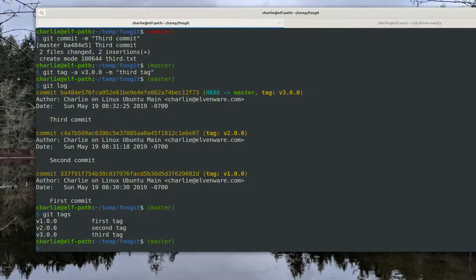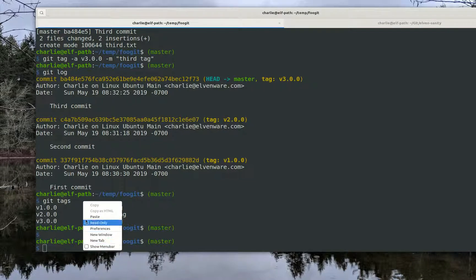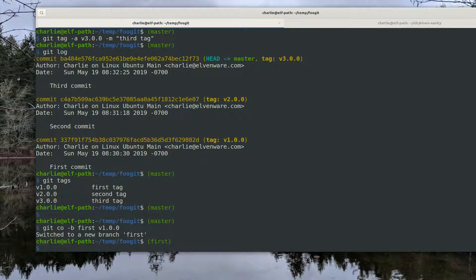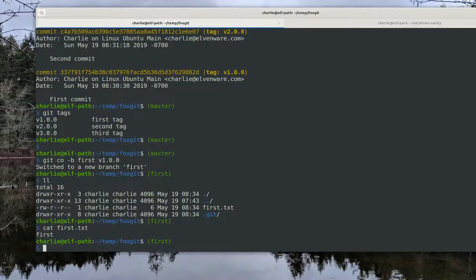Suppose at this point I decided I made a terrible mistake and I wish to go back to my first tag. There are many ways to solve this problem, but I like this approach the most because it keeps all the information. I check out in a new branch called 'first' based on my first tag. So now I'm in a new branch called 'first' and I can see that it is where we were after we made our first tag — everything's in that initial state.